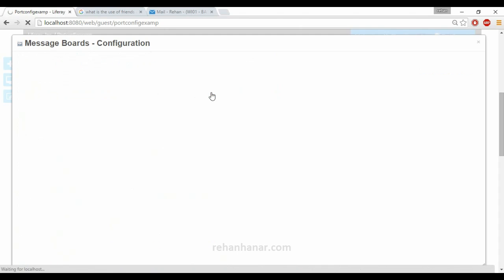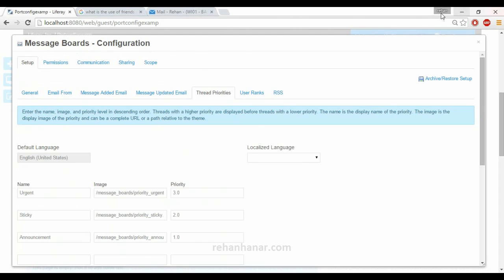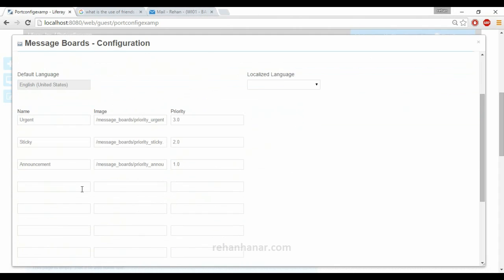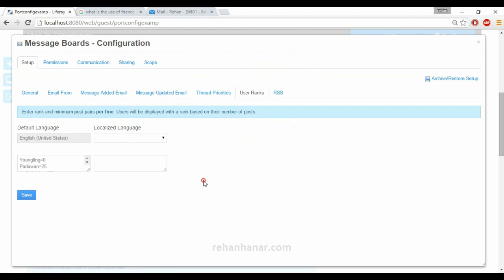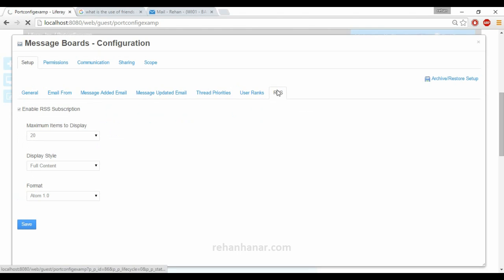Thread priorities allow you to set a priority for each thread. If a thread is marked as urgent, it gets priority level three and will be displayed at the top. User ranks can also be enabled — if a user has posted many threads, their rank increases based on the number of posts, bringing a social element. Next is RSS, where you can enable RSS subscription for threads.